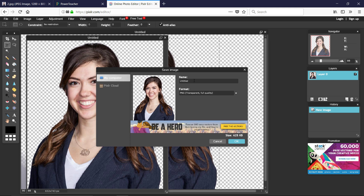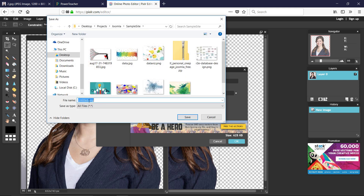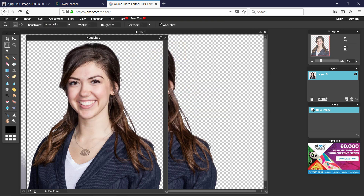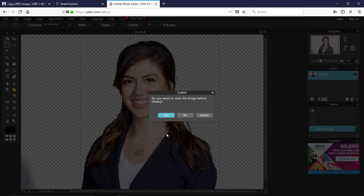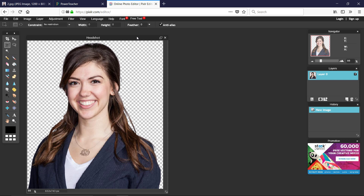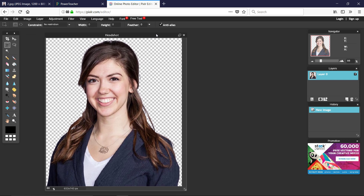Save the file — not as JPEG, but as PNG to preserve transparency. Name it 'headshot', choose where to save it, and click Save. That's how you go from a headshot on a background to a transparent PNG that's ready to use on the web on whatever background you choose.